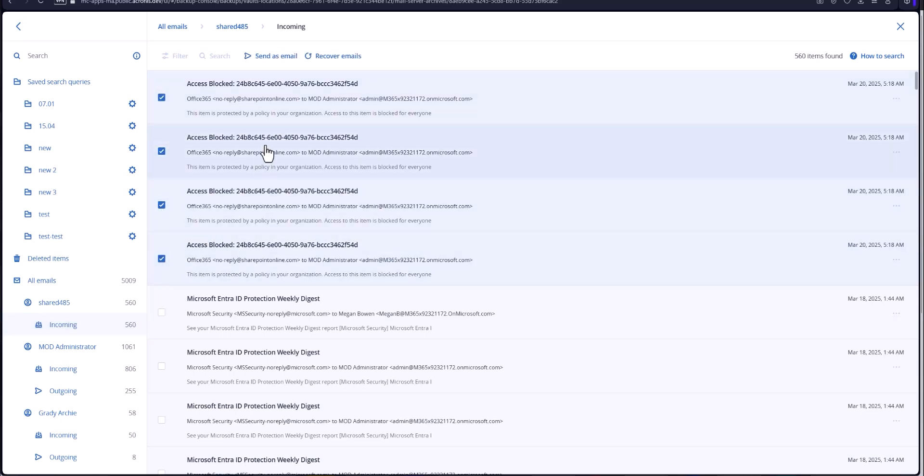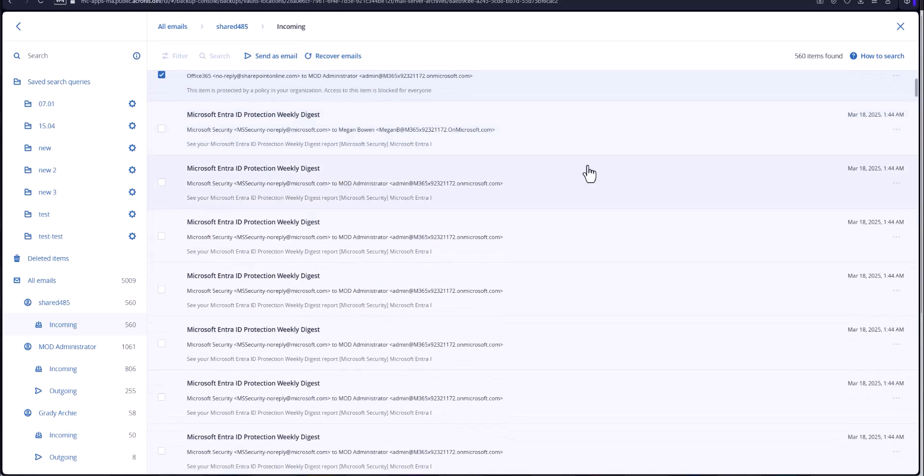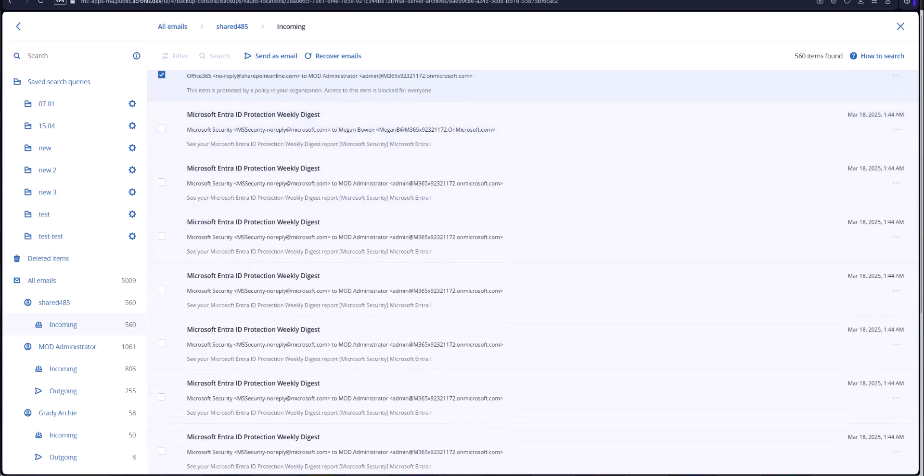You can also browse the email boxes and choose multiple emails to restore at the same time. Also with attachments as well you can send as email, recover like I just showed you a moment ago. If there's an attachment there'll be an attachment restoration tab for that as well.